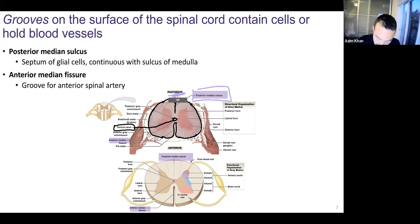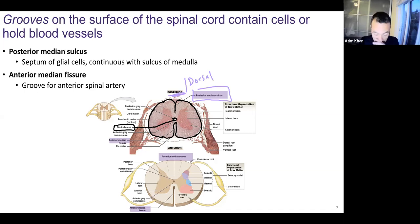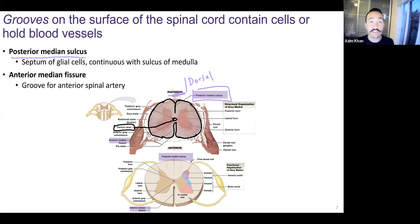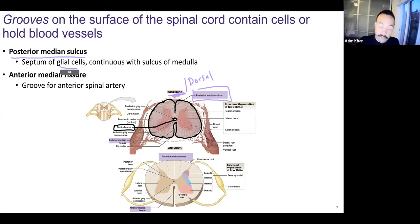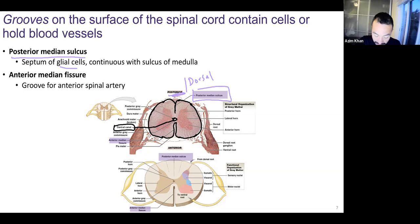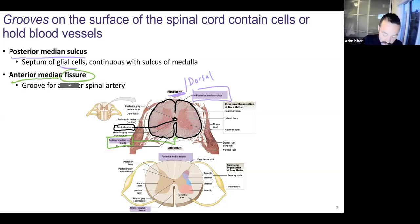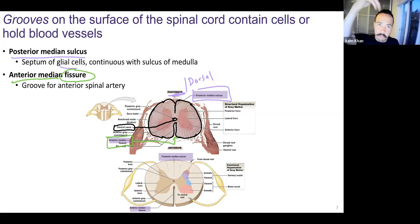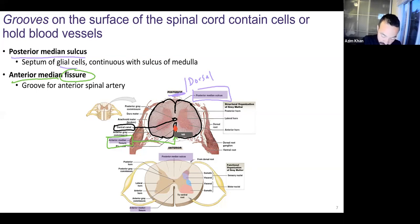On the posterior/dorsal side — those terms are interchangeable when referring to the spinal cord — we have the posterior median sulcus. Just like sulci in the brain, it's a septum with glial cells and astrocytes forming the pia mater, continuous with the sulcus separating the pyramids of the medulla. On the anterior side, there's the anterior median fissure — called a fissure because it's bigger than a sulcus. In that space, there's an artery: the anterior spinal artery, sitting protected by that fissure.